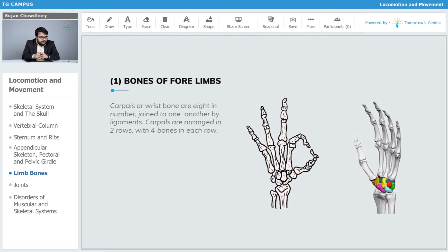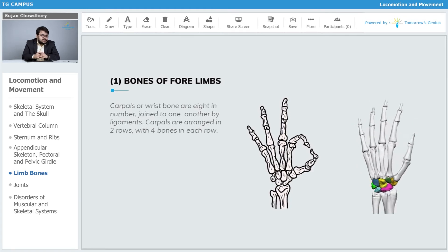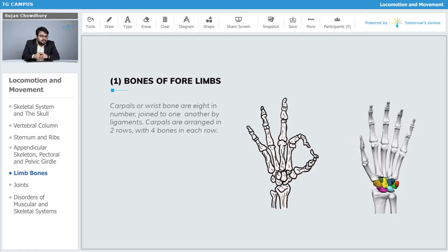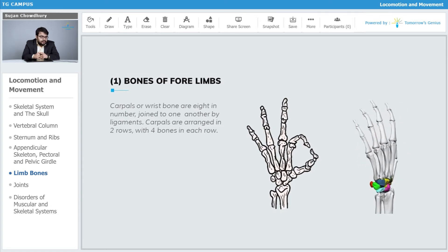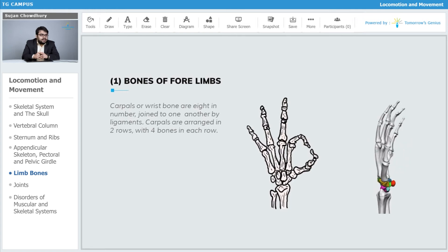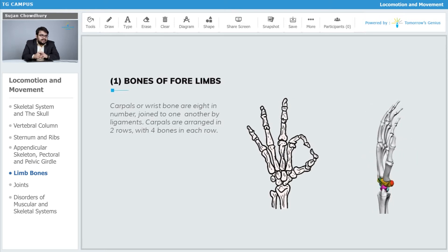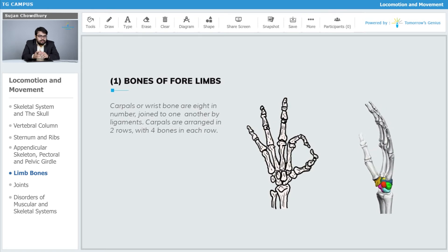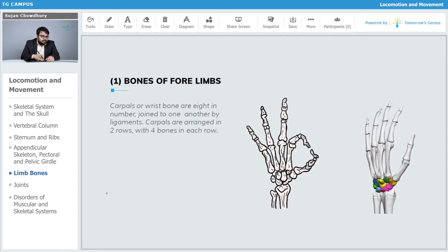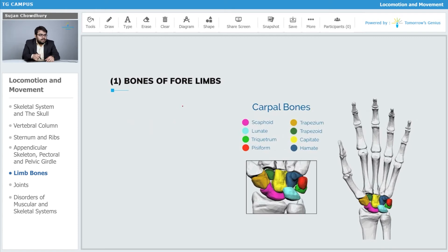The carpals are arranged in two rows with four bones in each row, making a total of eight bones, and they are joined to one another by ligaments, as you can observe on the diagram on the screen. The eight carpal bones are the scaphoid, lunate, triquetrum, pisiform, trapezium, trapezoid, capitate,